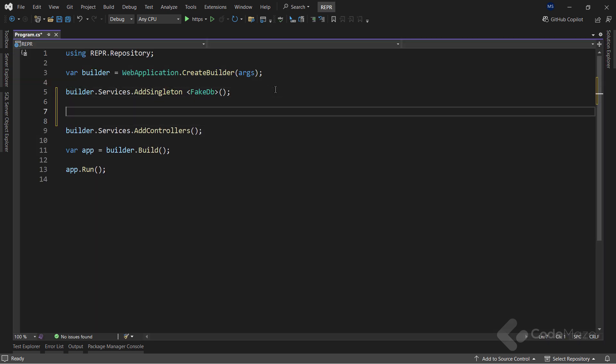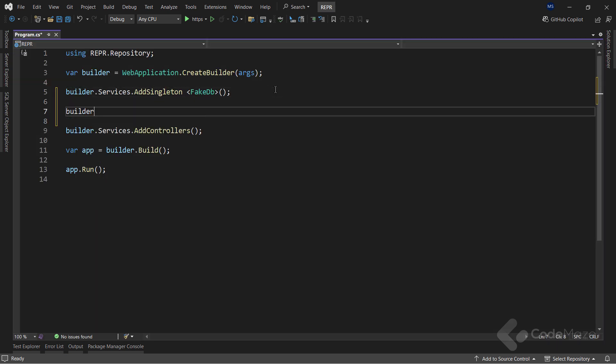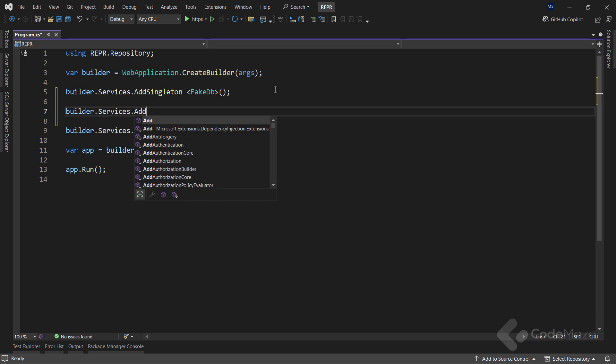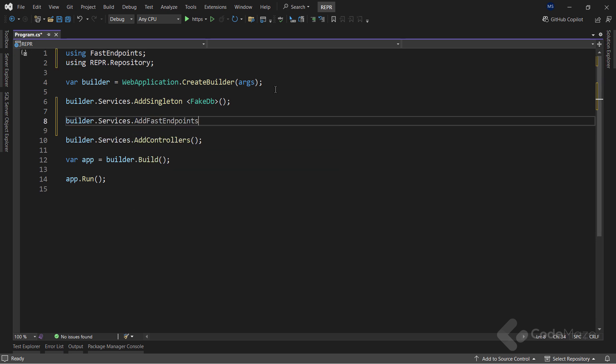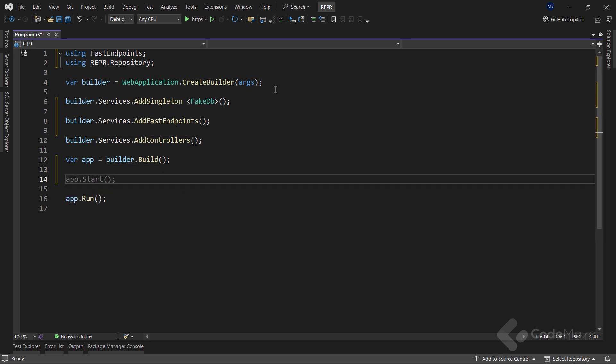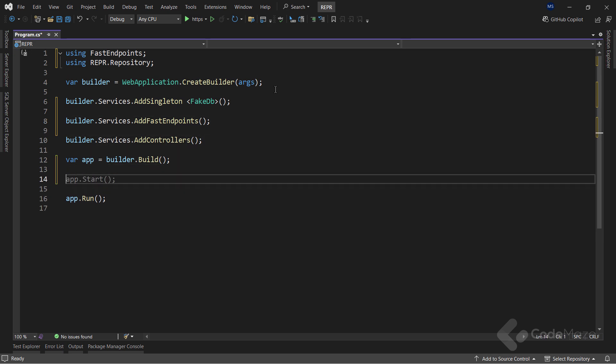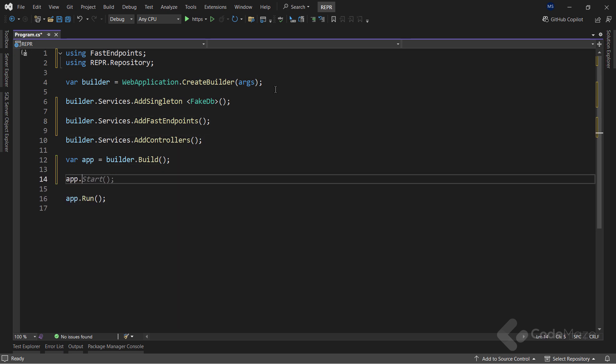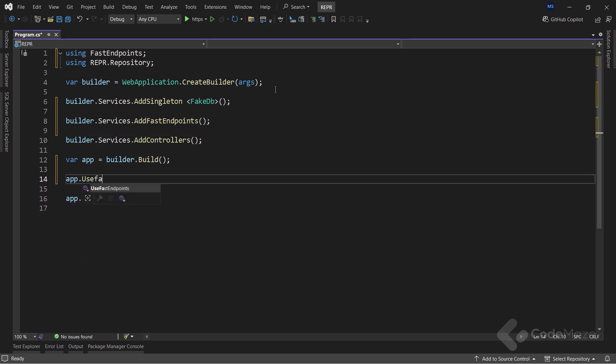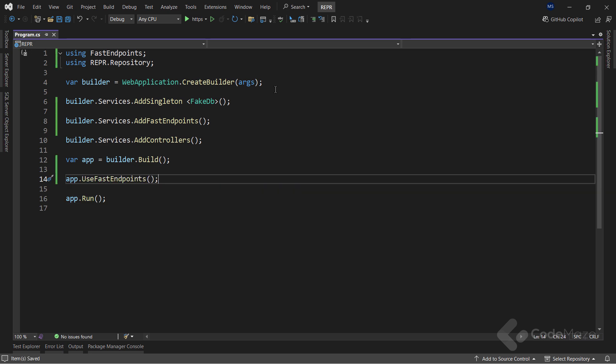Okay, to continue, I have to register this library inside the program class. To add the FastEndpoints services to service collection, I will call the AddFastEndpoints method. Also, I will call the UseFastEndpoints method to add it to the application's pipeline. With this, the package is ready to process our requests.